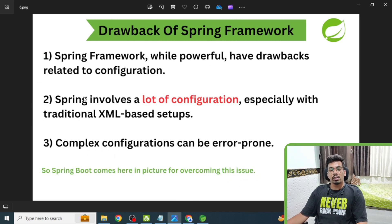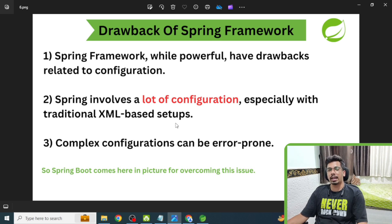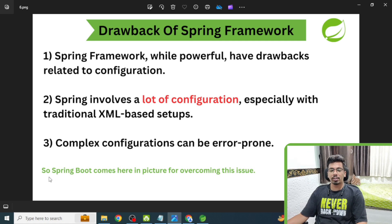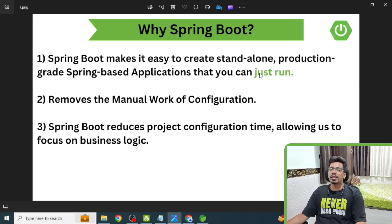The drawback of Spring Framework: while powerful, Spring has drawbacks related to configuration. Developing a Spring-based application involves lots of configuration, especially with the traditional XML-based setup. With Spring MVC projects, you have to do lots of XML-based configuration, which can be error-prone. That's where Spring Boot comes in — it overcomes this issue.